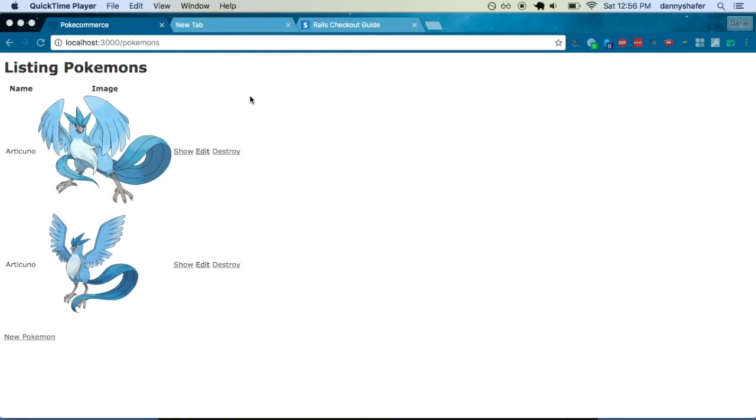Hey everyone, in this video we're going to be looking at integrating payments with Stripe.